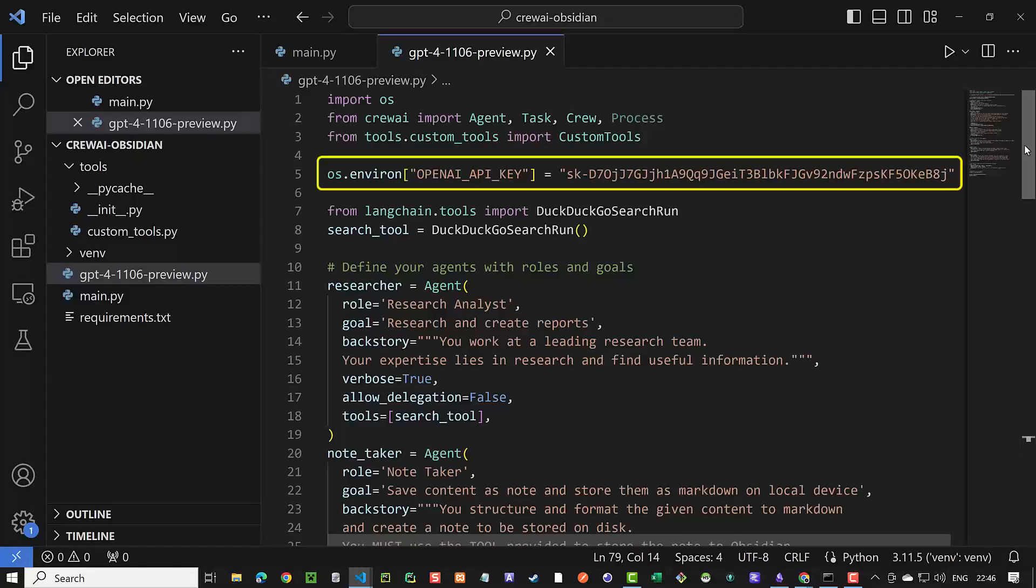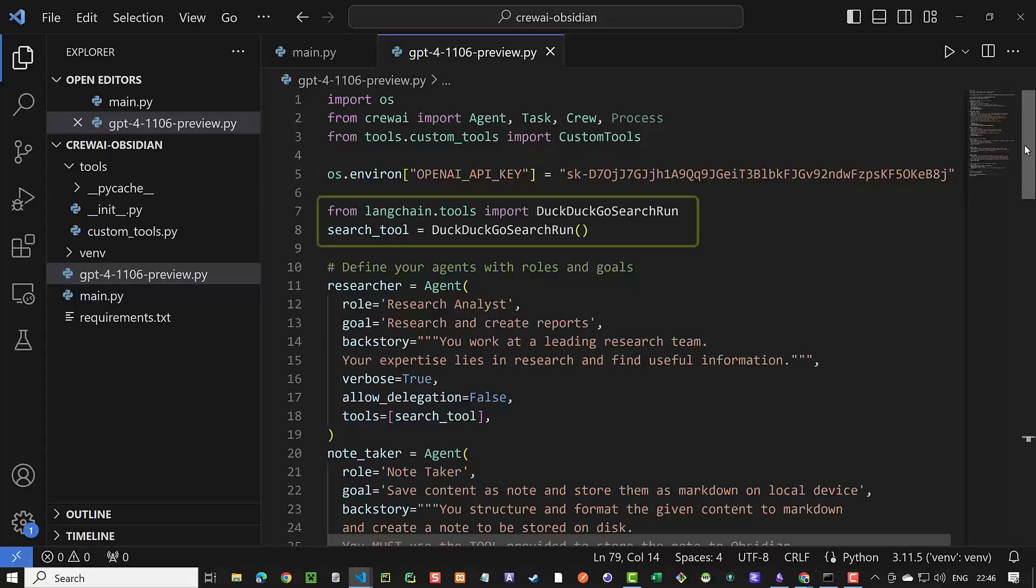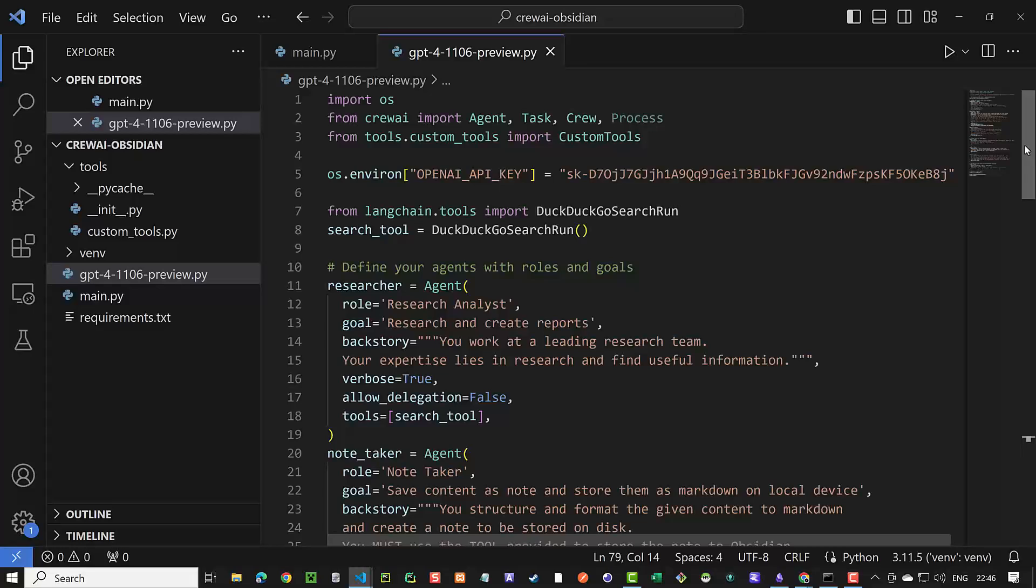I will revoke this key before uploading the video, so please use your own API key. To be able to search, we use DuckDuckGo search run from Langchain tools. We already installed the package. You can use other search tools if you like.